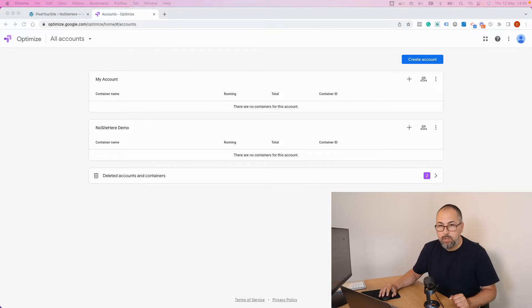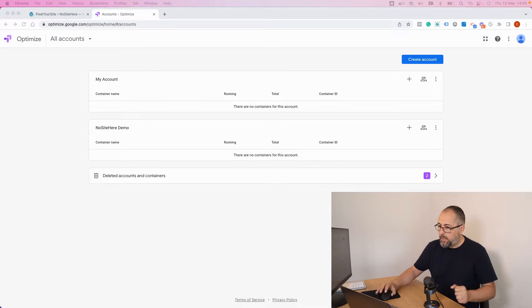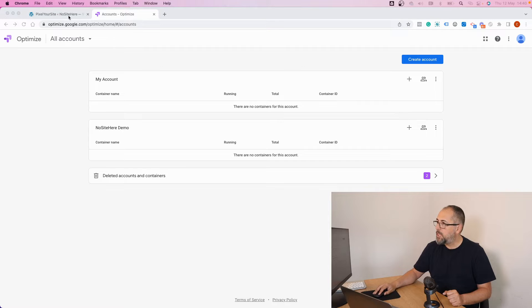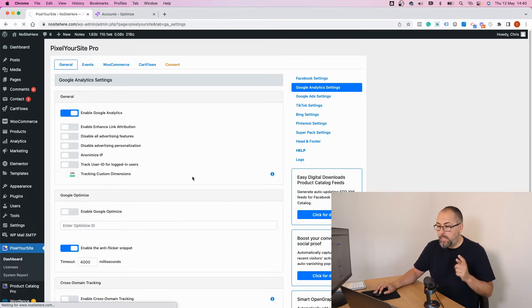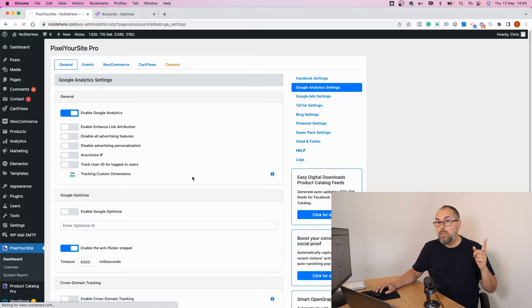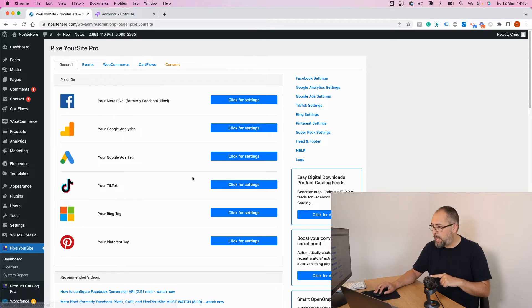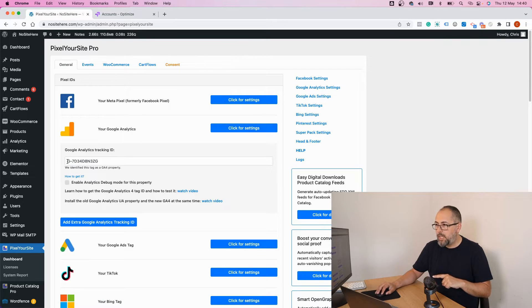Let's see how you can run Google Optimize experiments. This is the Google Optimize dashboard. First, let me go inside PixelYourSite and make sure you have Google Analytics 4 installed using our plugin, so you have the measurement ID here.